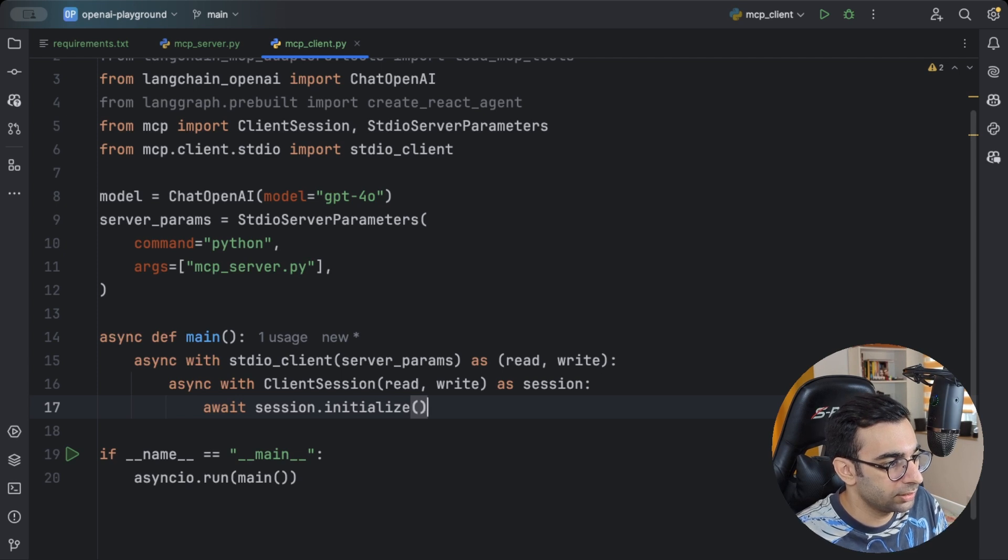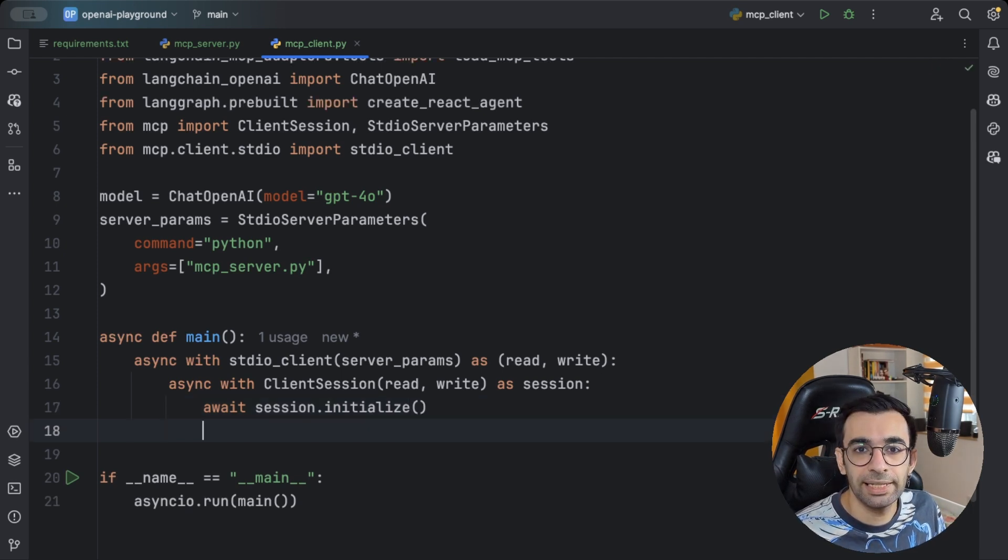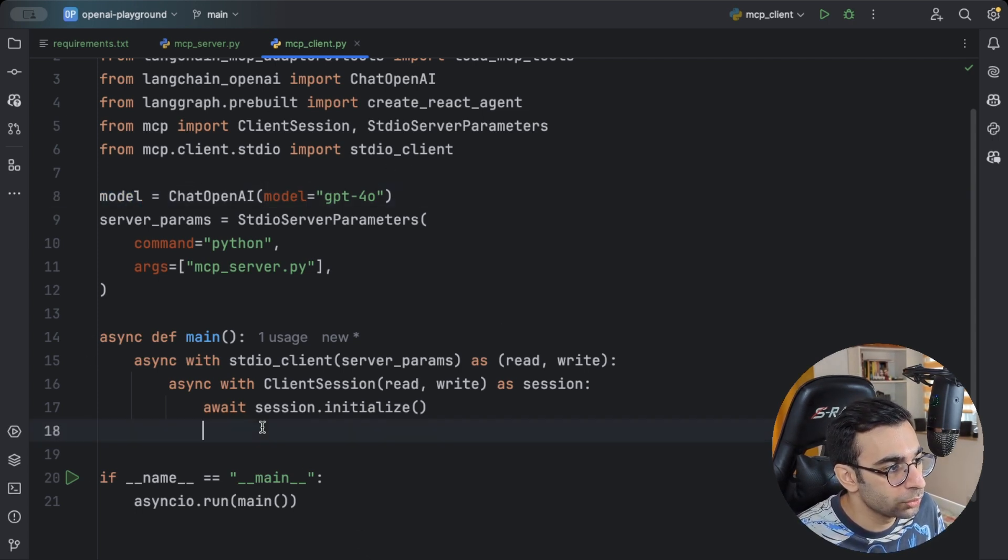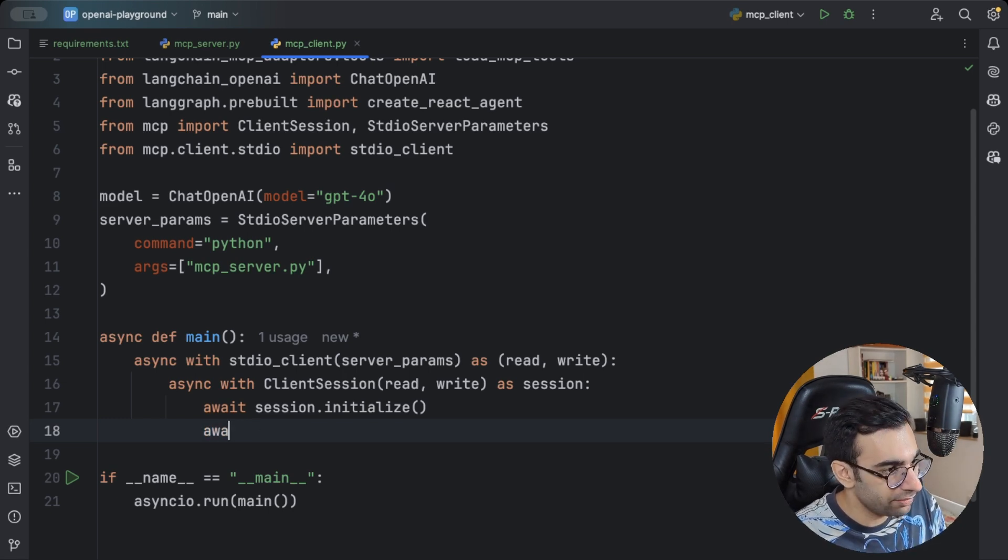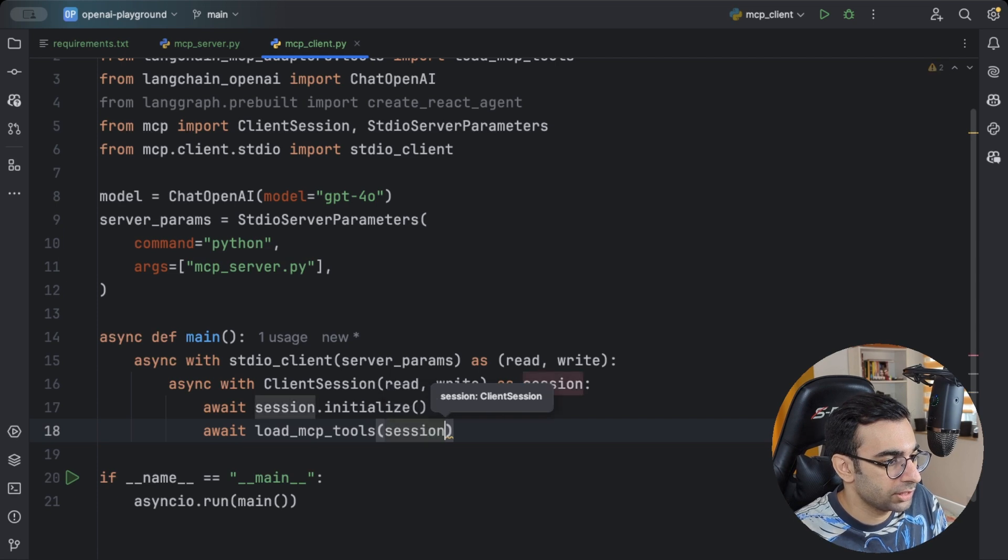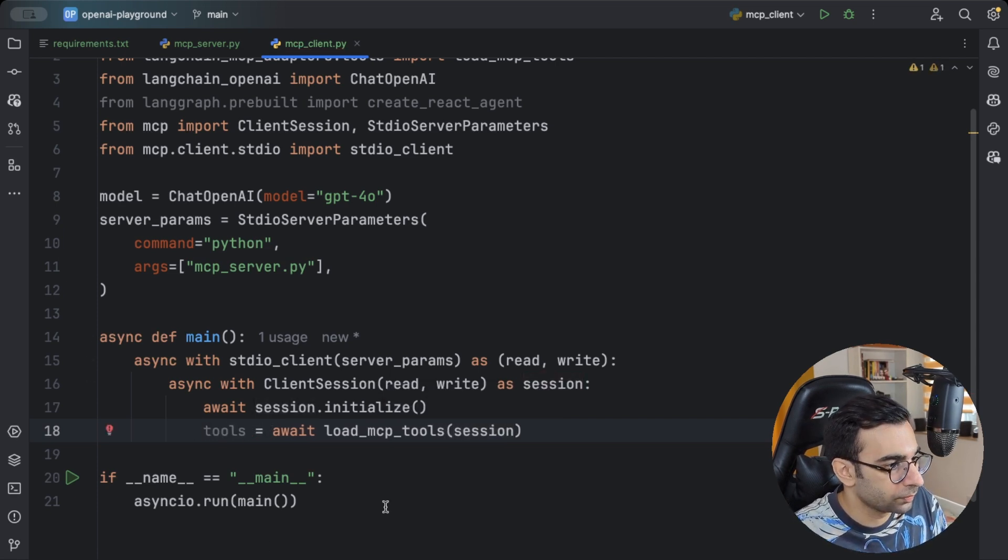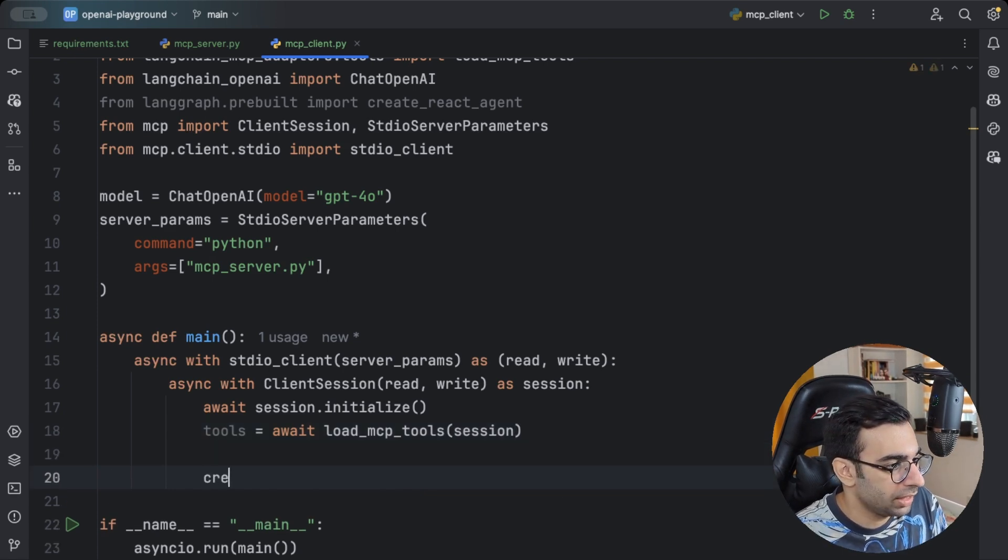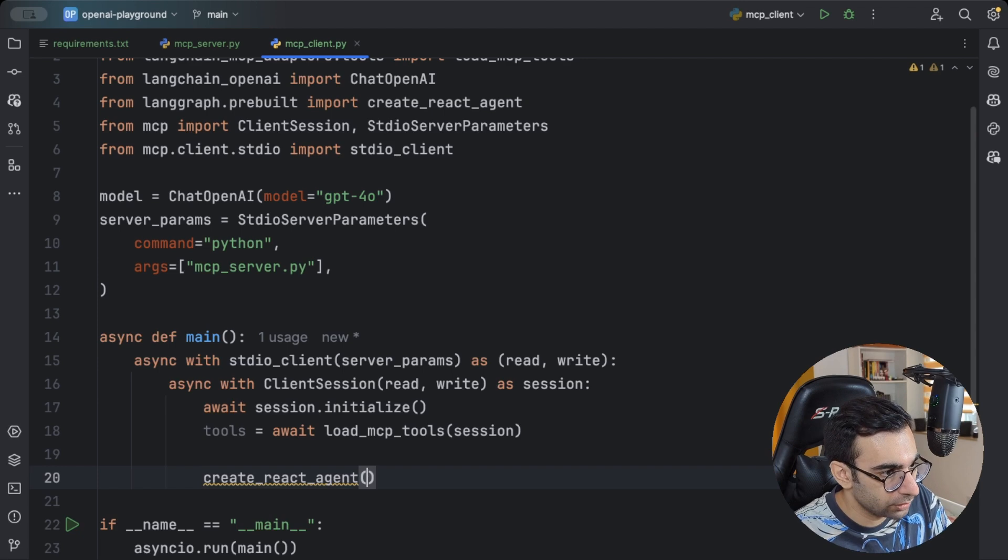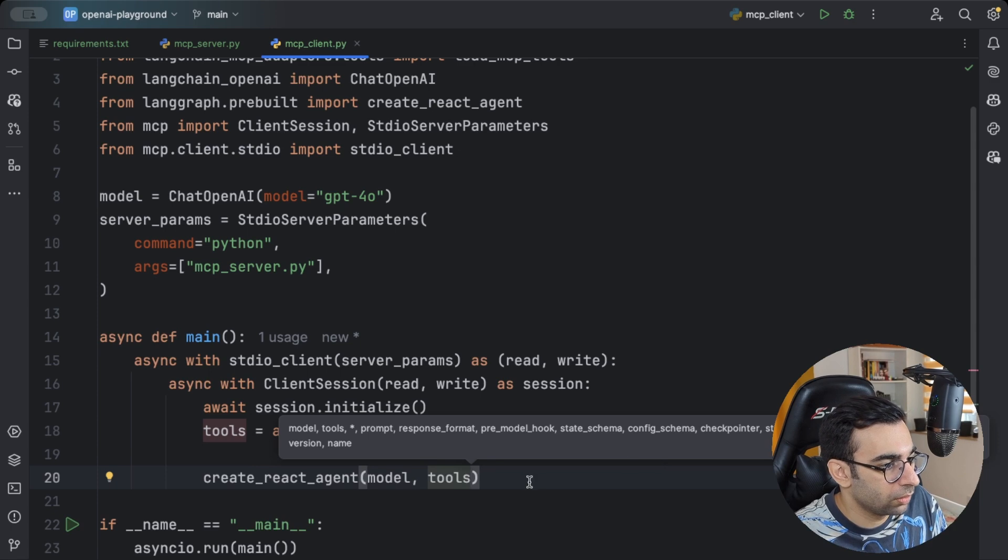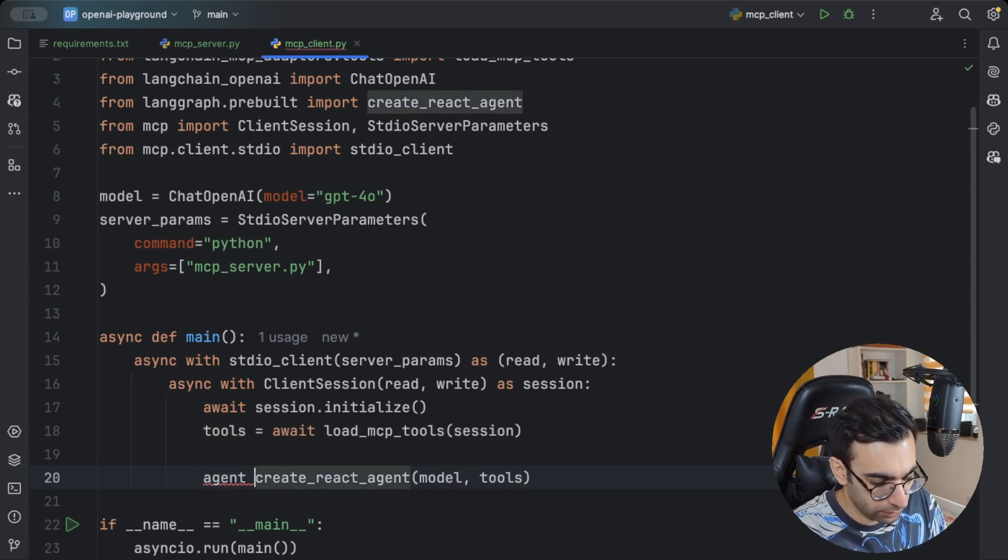Now we are connected. And to create agents, what we want, we need our models and we need our tools. We already have our model here. But the tools are defined in the server. So let's await on load_mcp_tools and give our session. This will be our tools. Now we can create our agent because we have all the things that we need. create_react_agent inside LangGraph needs our model, needs our tools. We have all the things that we need. This will be our agent.